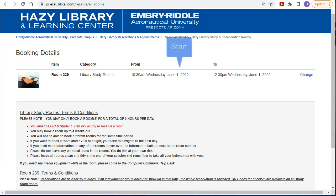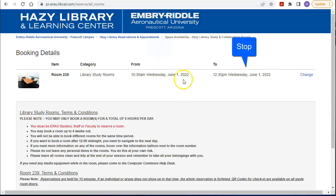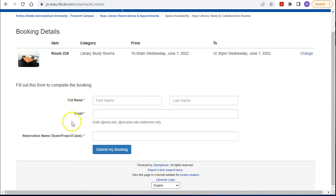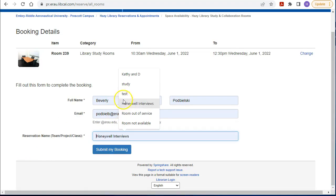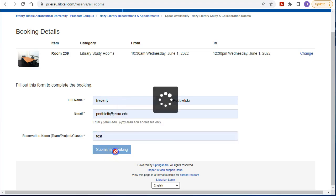Make sure to confirm that your dates and times are correct, then click on 'Continue.' You will need to fill in your name, Embry-Riddle email address, and give the reservation a name. When you're finished, click on 'Submit.'